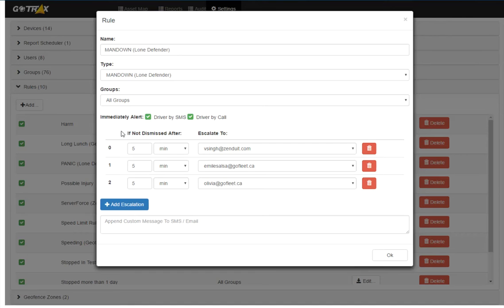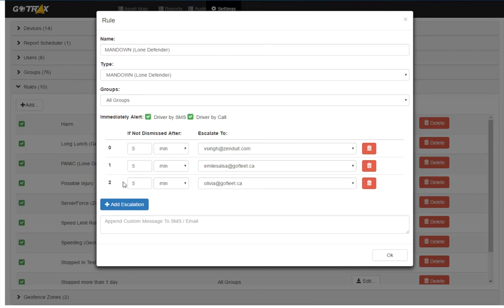It allows you to establish a line of emergency contacts along which the alerts will flow. So, as you can see, it will start by alerting the user themselves. If they don't respond, it will alert Vishal. If he doesn't respond, Emil, and then me. This just shows that the alert is acknowledged and the action will be taken to help the user should they need help.